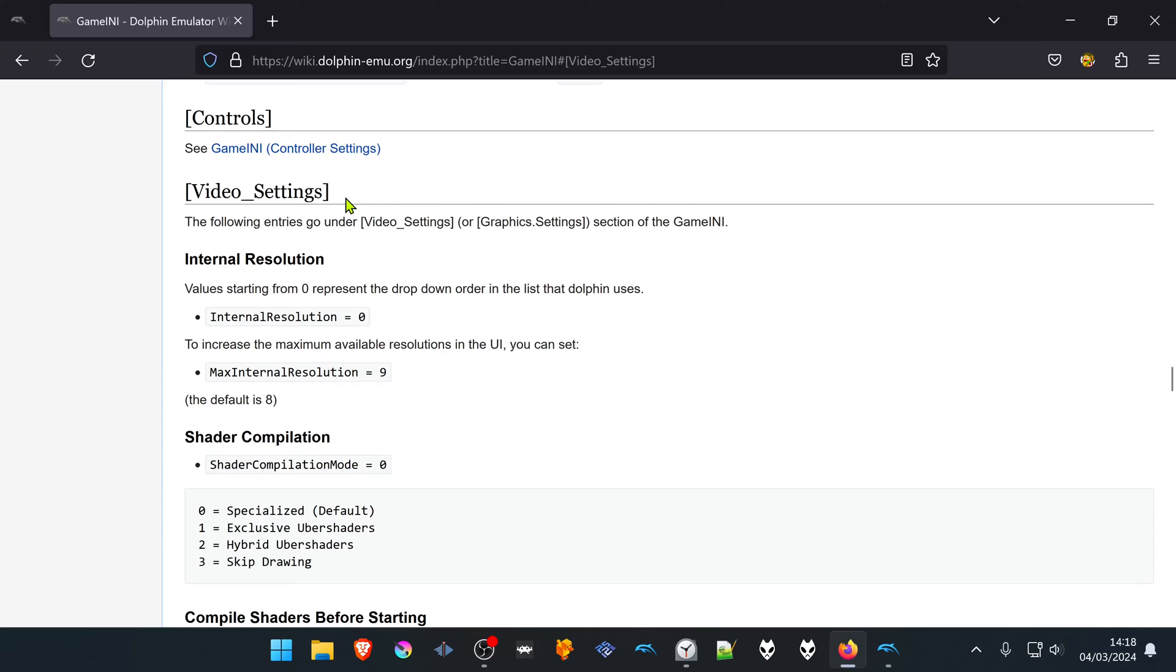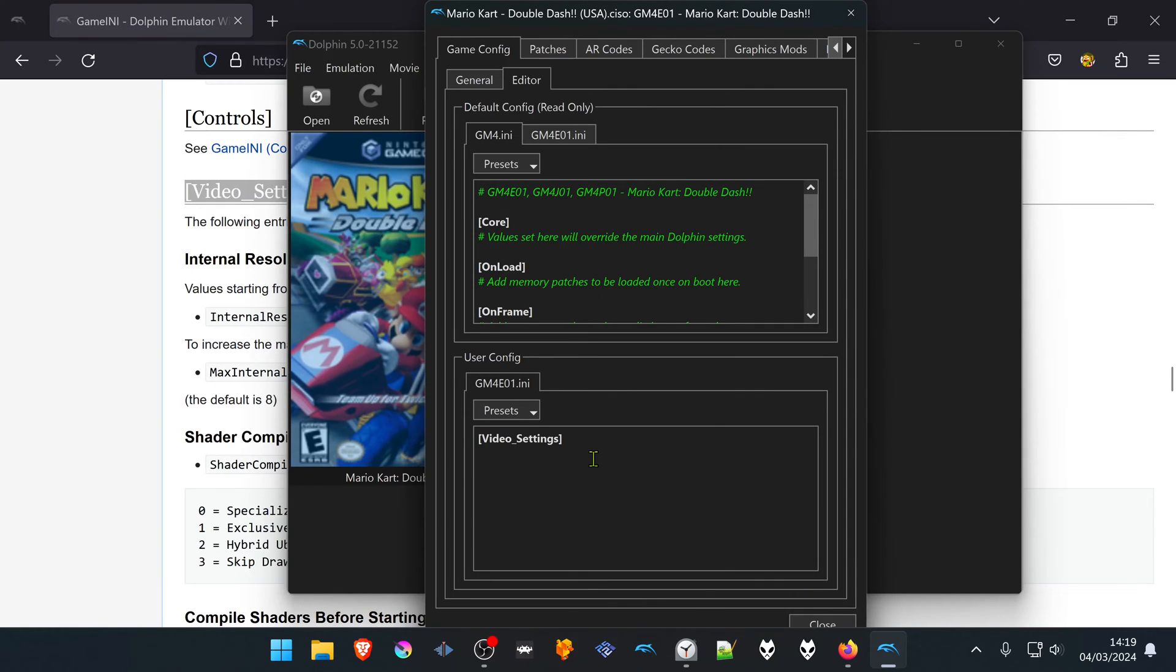First we are going to copy the video settings, then paste them here and press Enter.